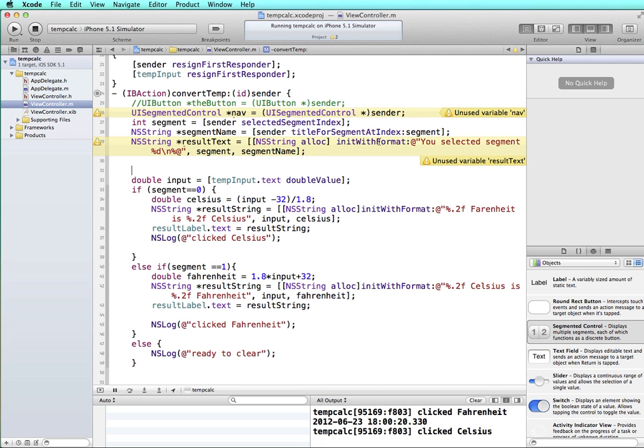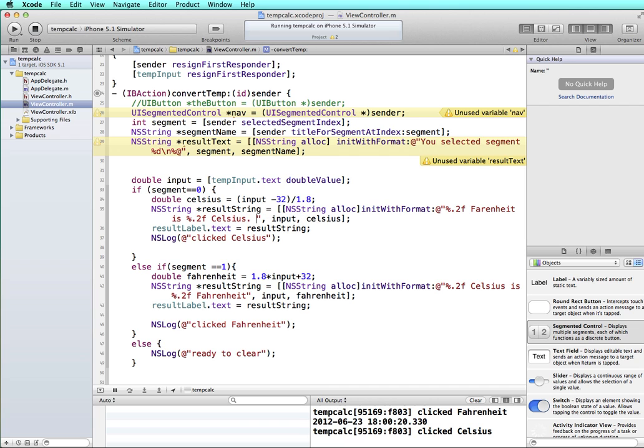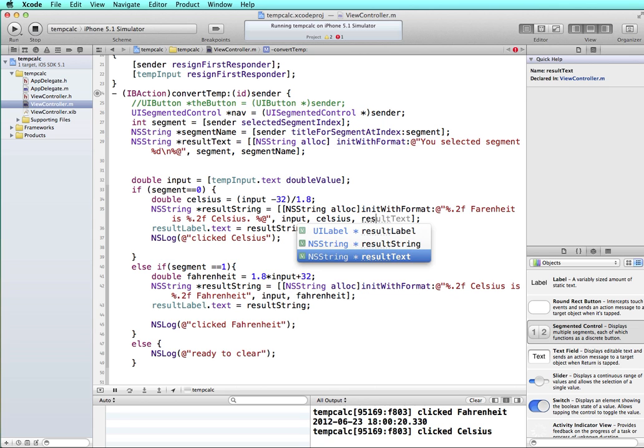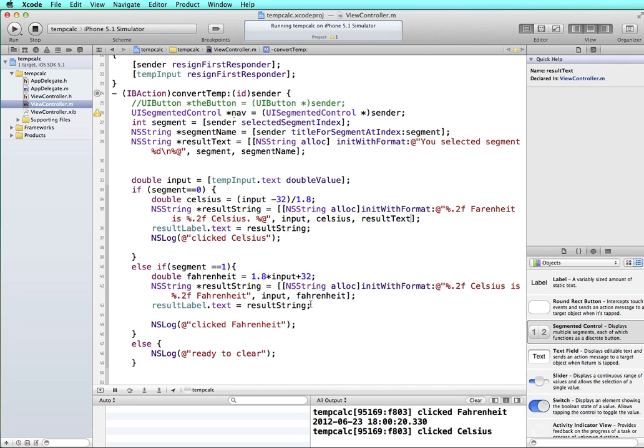So to print the selected segment, let's come down and where we're printing this information, we're printing the result string. Let's also, at the very end here, after Celsius, I'm going to put in at sign, percent, at sign, and we're going to tell it to replace this with the result text that we defined in this string. And then I'm going to do the same thing for Fahrenheit.